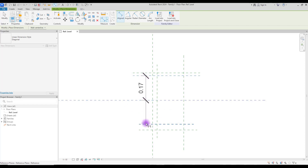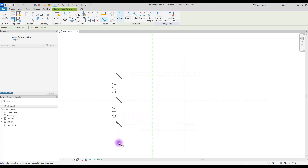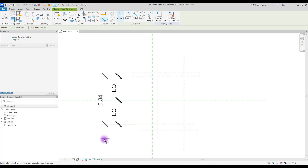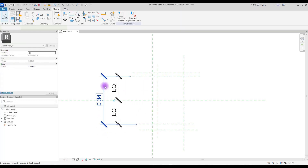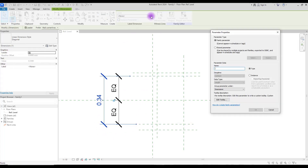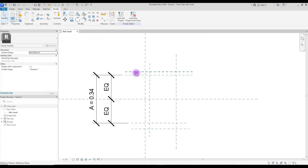We need to make them equal in this area, then we are going to create another one for turning it into a parameter. Create a new parameter here — let's call it 'A'.